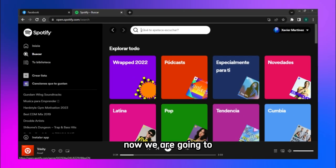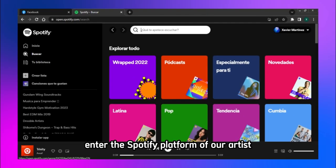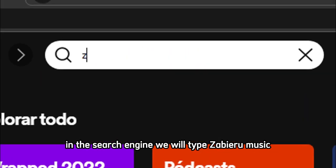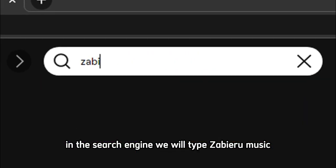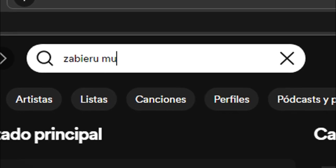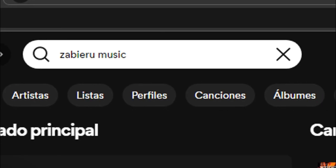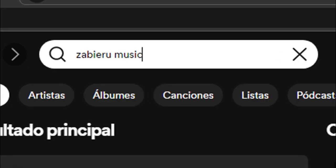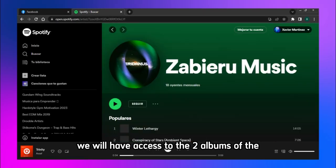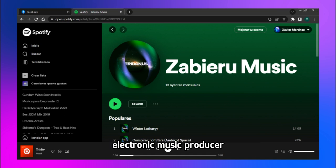Now we are going to enter the Spotify platform of our artist. In the search engine we will type Sabiru Music. Once entered, we will have access to the two albums of the electronic music producer.